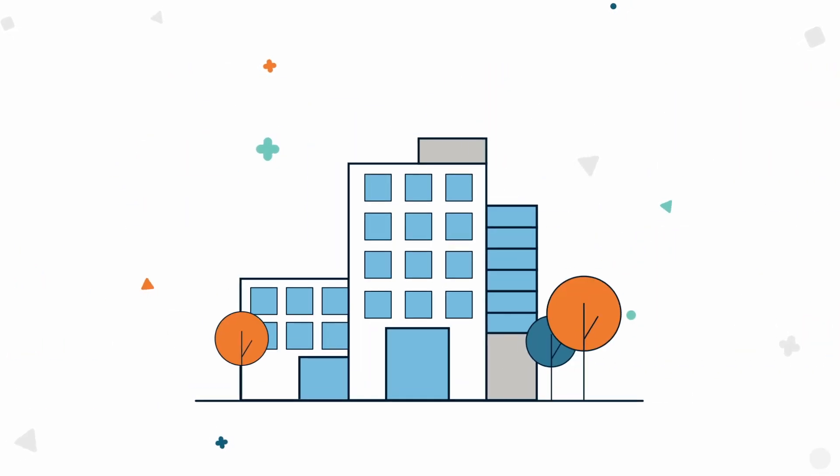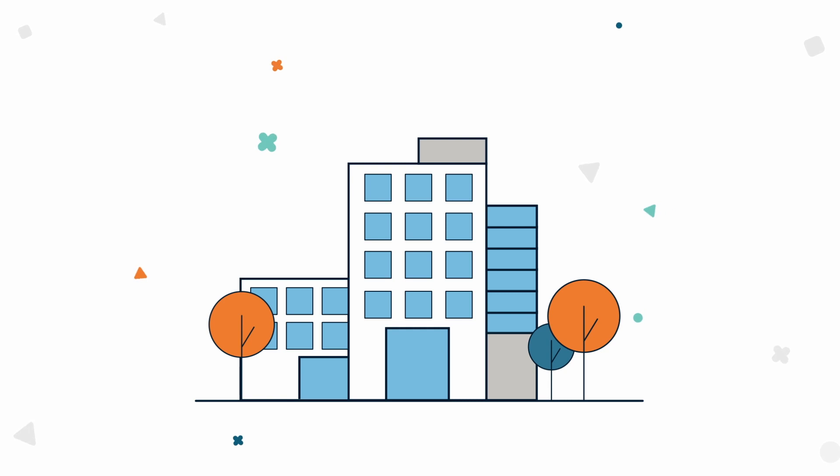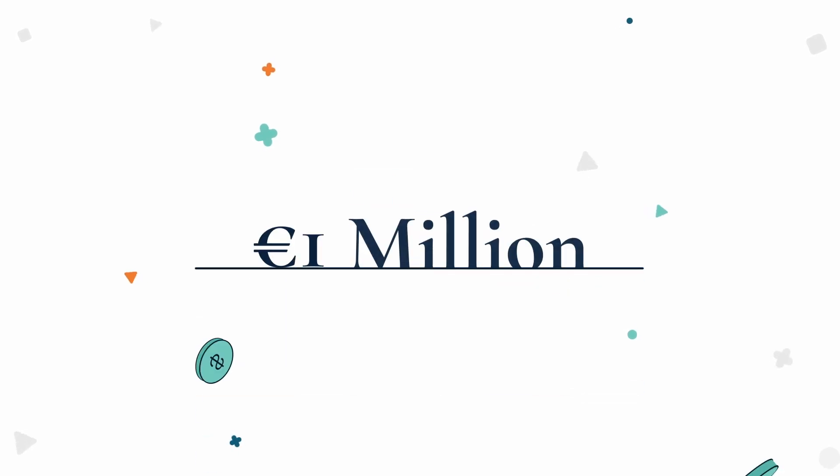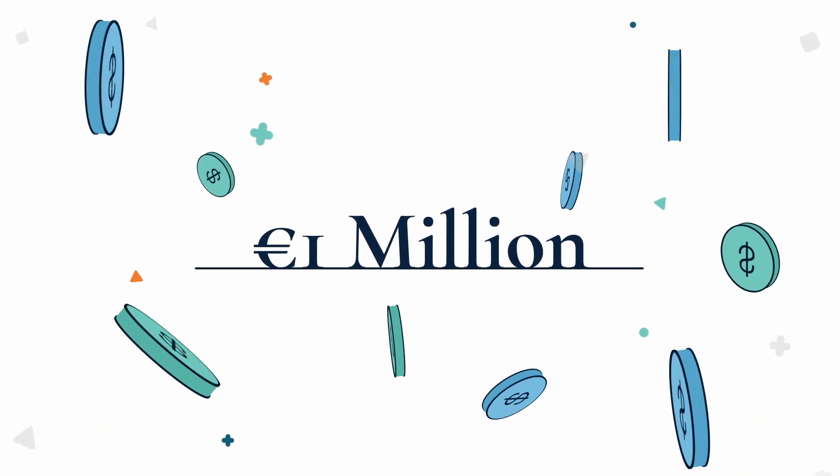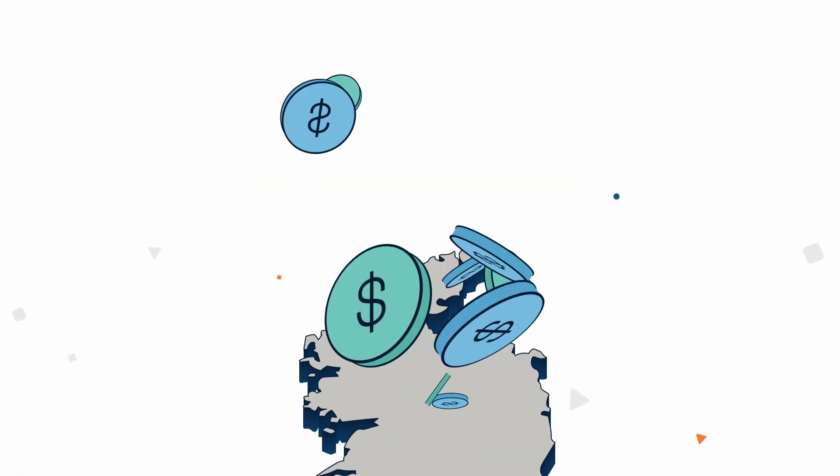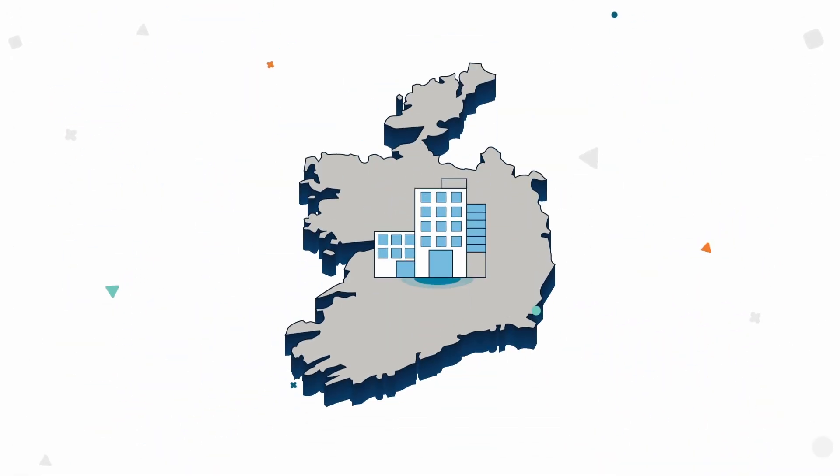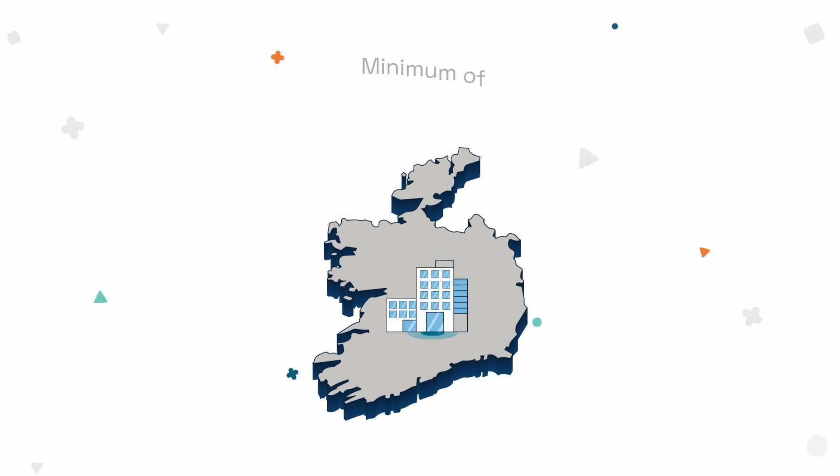The enterprise investment option requires a minimum of one million euro investment into a qualifying Irish enterprise for a minimum of three years.